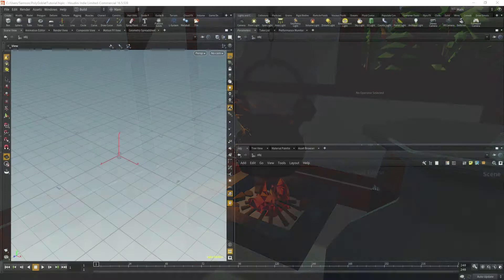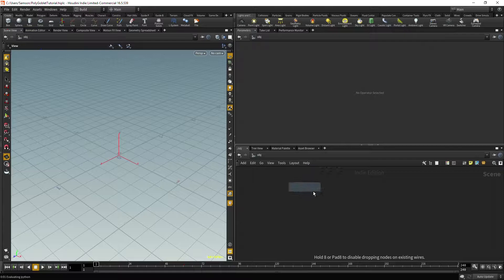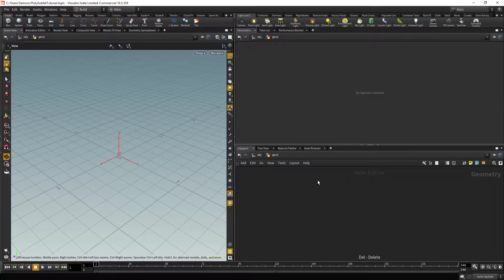So, to get started, right-click here, type Geo, and drop down a Geo node, double-click on that, delete it, and now we are ready to start.